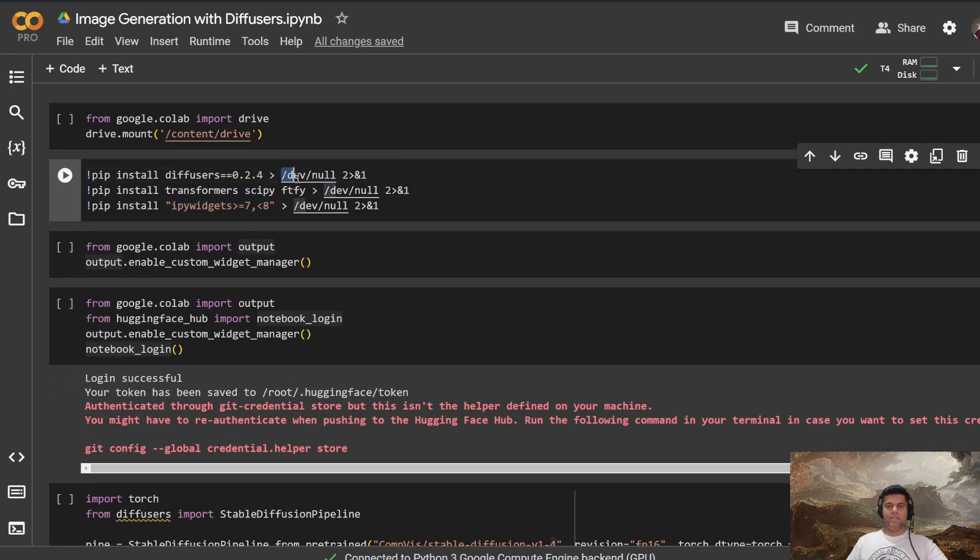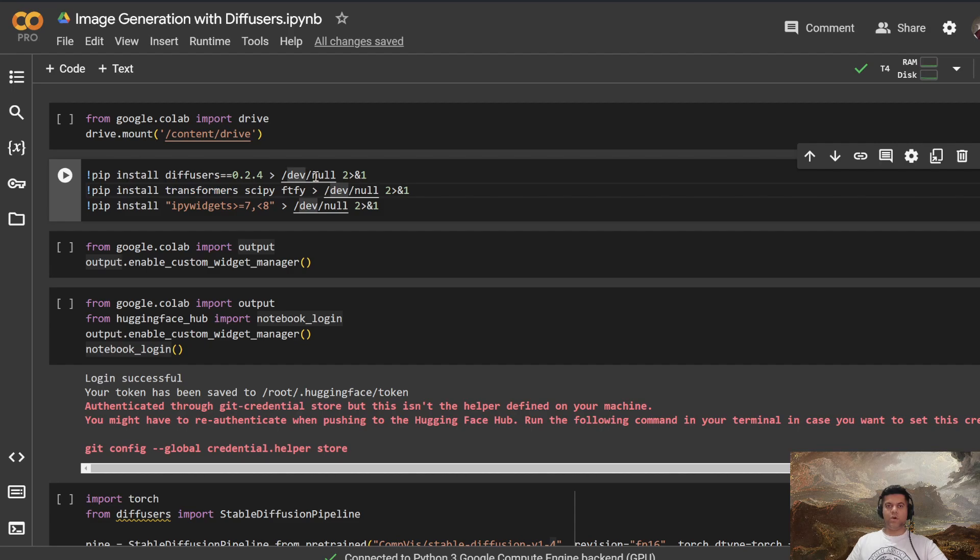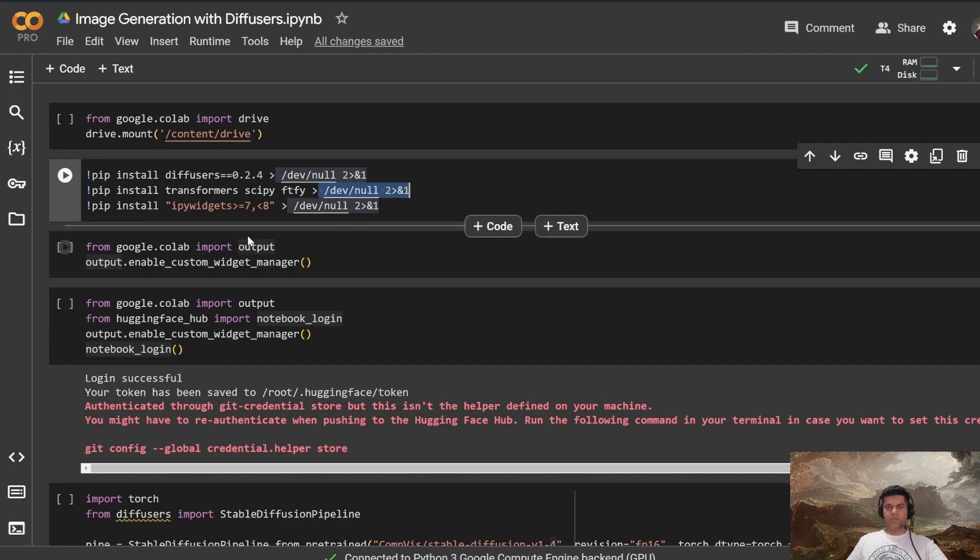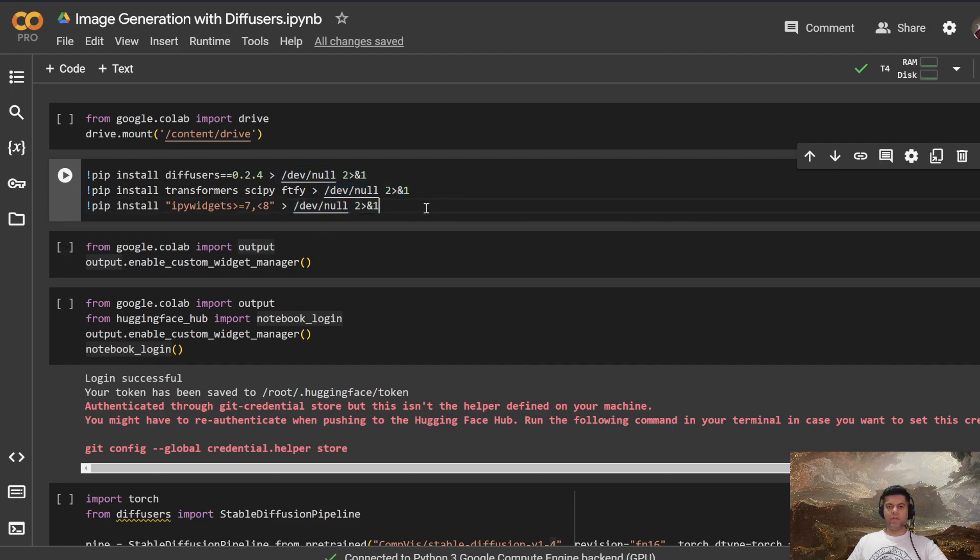And all of these are redirected to /dev/null. The transformers, as you already know, help us work with prompts and text related stuff. So all of these are routed to /dev/null. The reason for that is because when we run this, we don't want those installation messages, installing and all of that. We don't want that. So that's why we have redirected these.